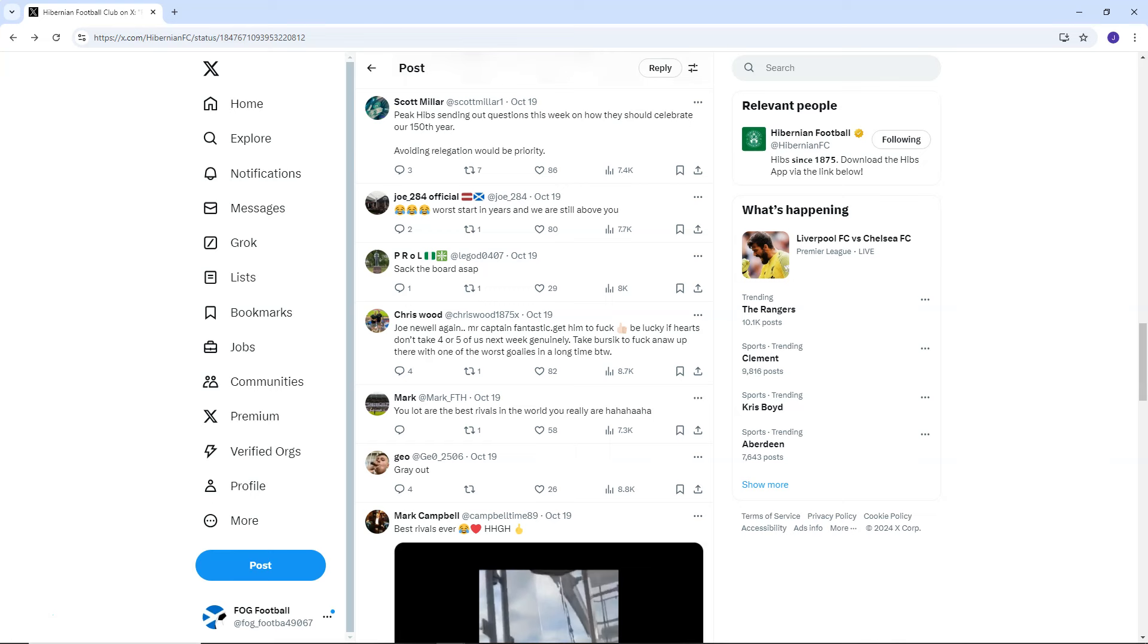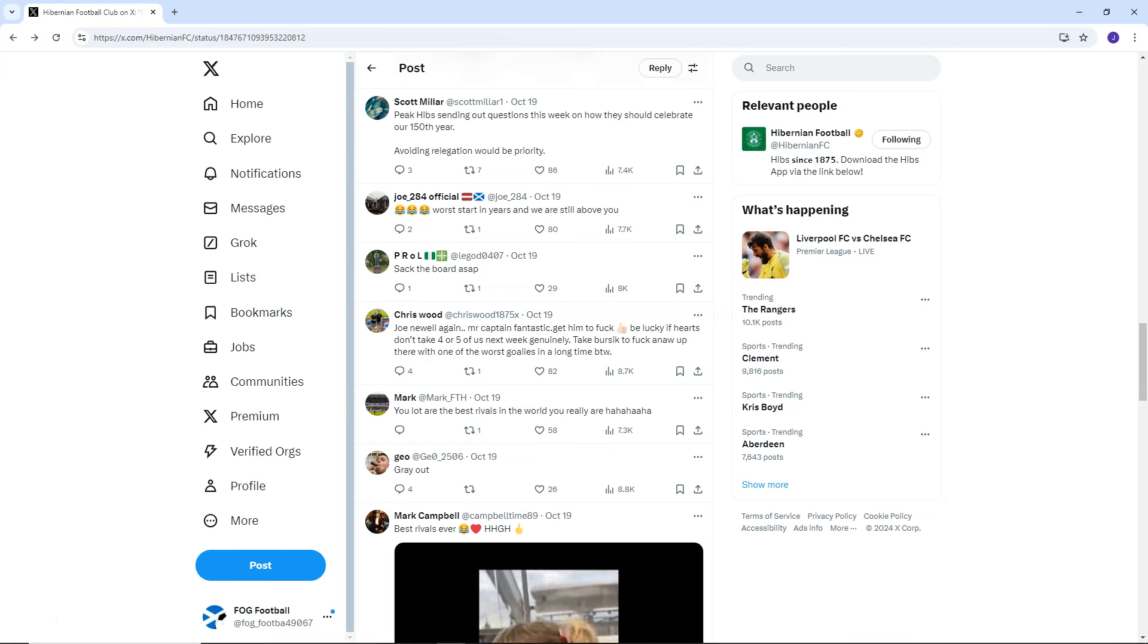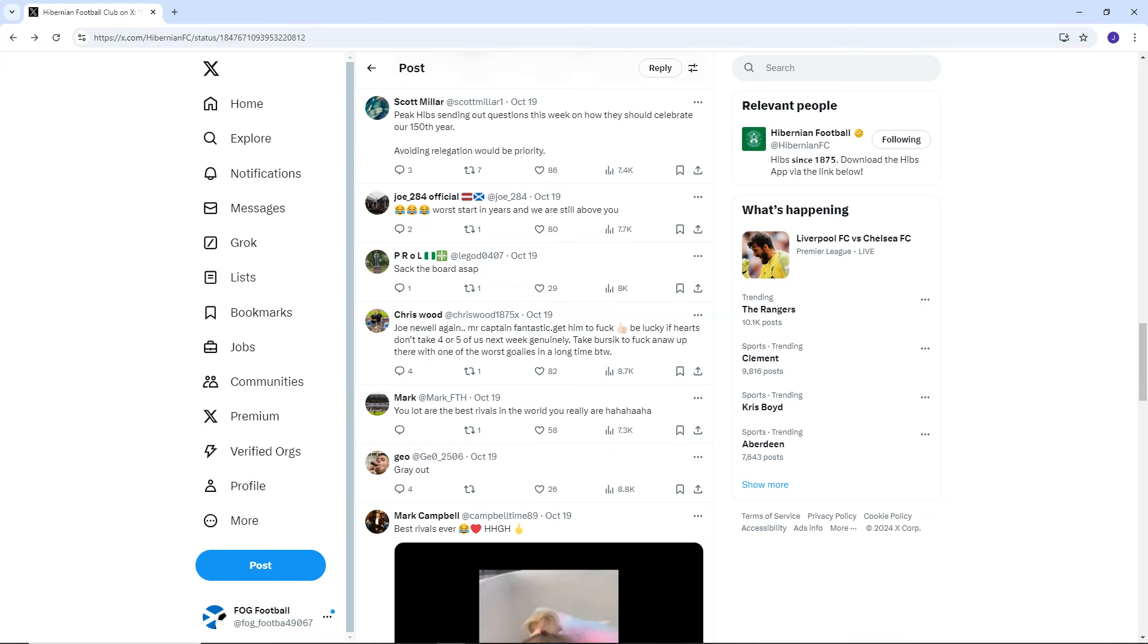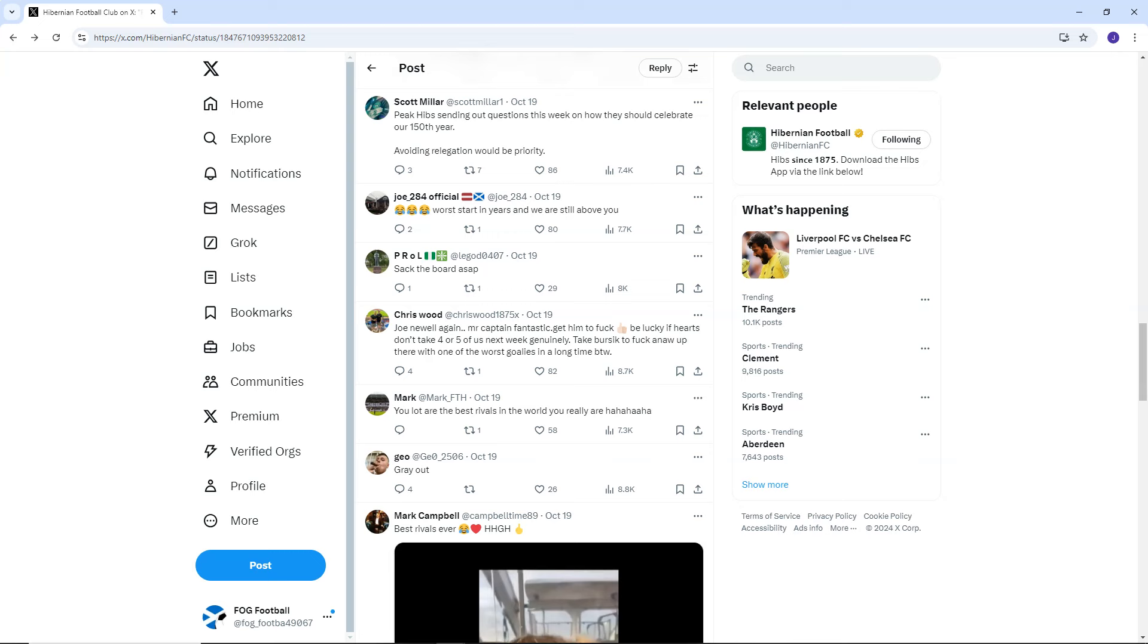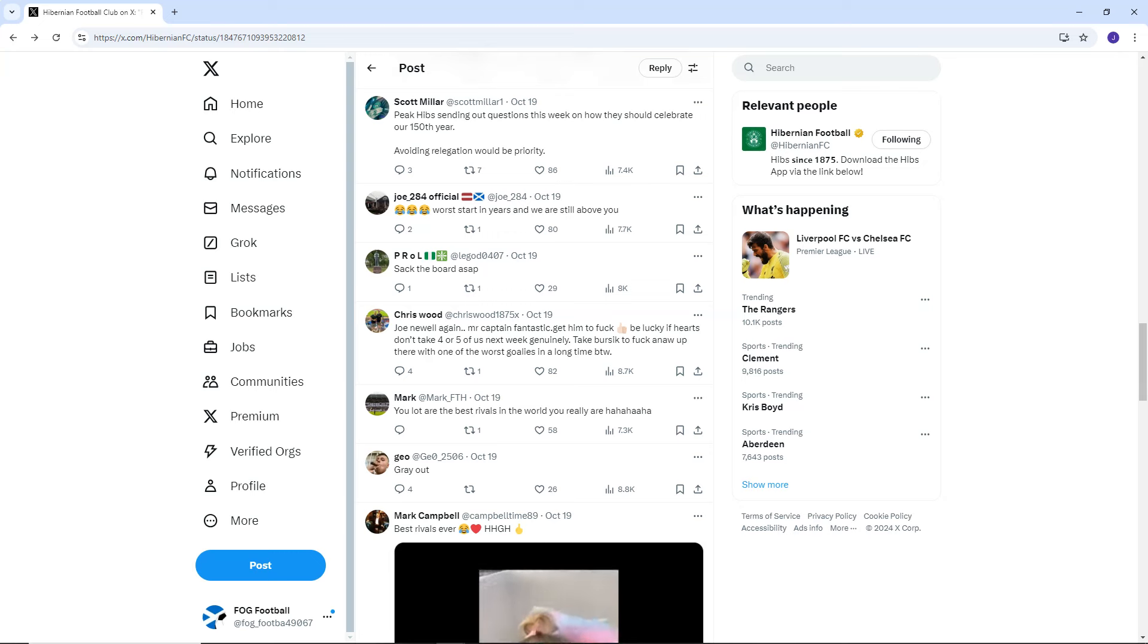Joe 284 official says, We're starting years and we are still above you. And that probably sums up everything for Hibernian. Look how bad Hearts have been. Hearts have been atrocious. Yet, they still find themselves ahead of Hibs. Albeit, I believe they've played a game more. But still, it's a shocking time to be a Hibs fan.